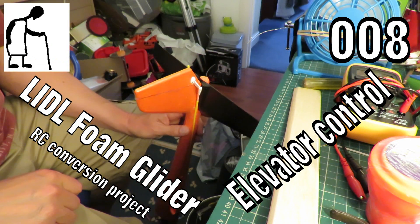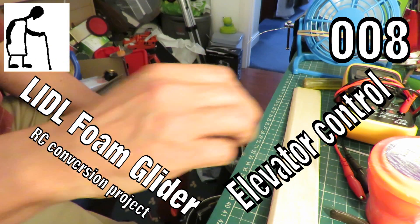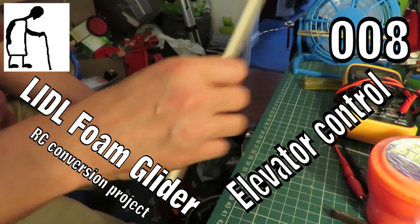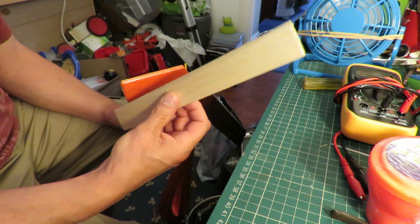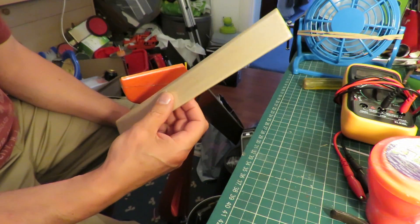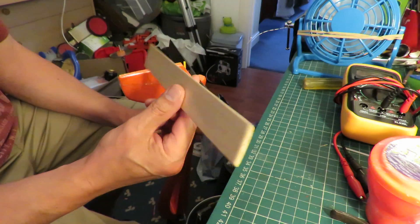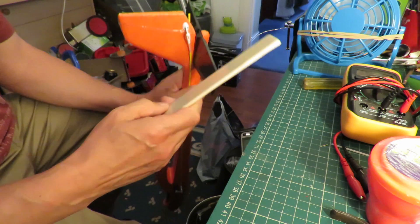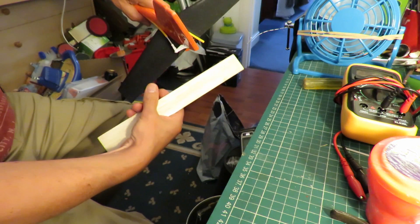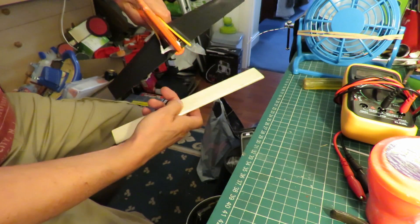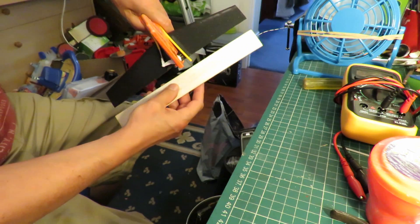Hi guys, this will be episode 8 where we're going to finally put the elevator, the one that I've made from wood, to replace the back half of the foam one.